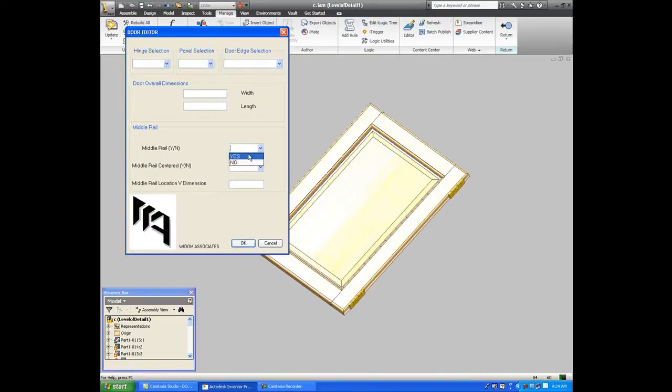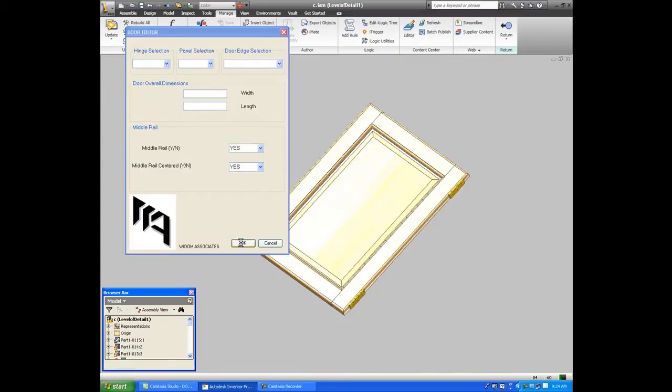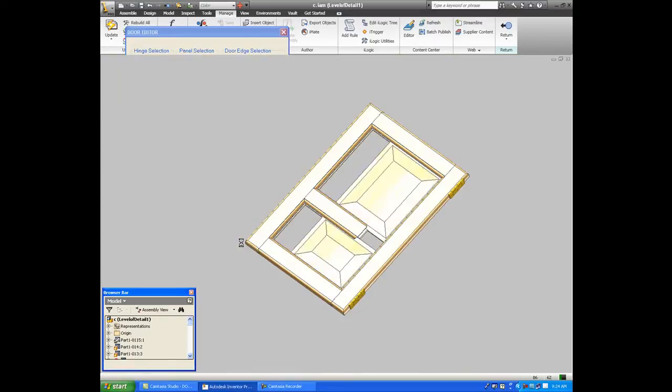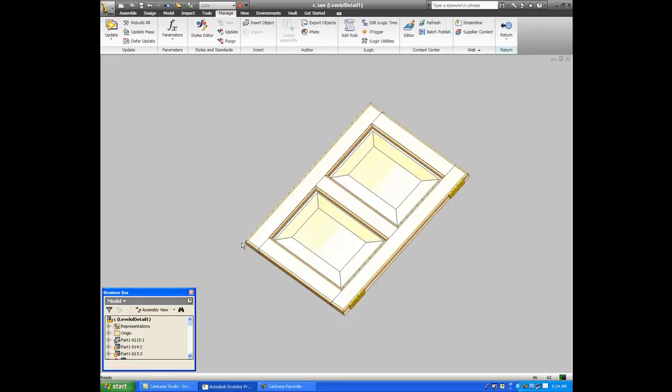And then if it's not what I want, and I want a center rail, I say yes, I want a center rail centered in the door. And it breaks the panel into two separate panels.